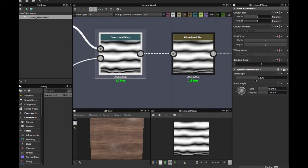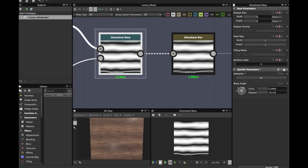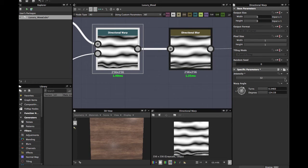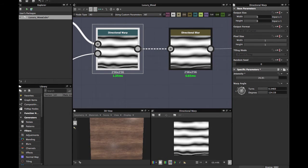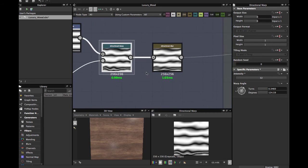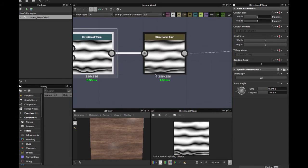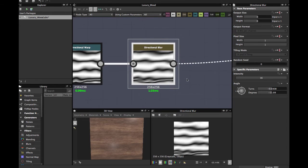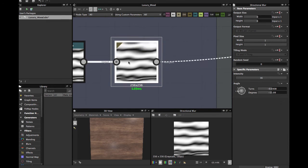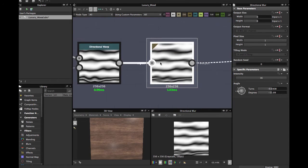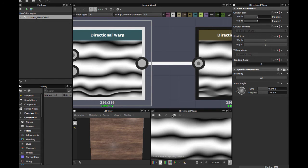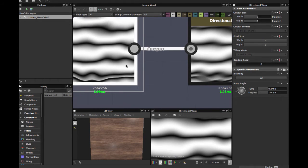The warp angle is as you wish — you can play with these values as you need. Then we apply a Directional Blur — sorry, Directional Blur — this allows you to have a less crispy pattern like this.